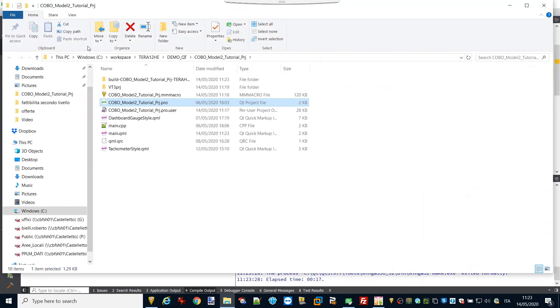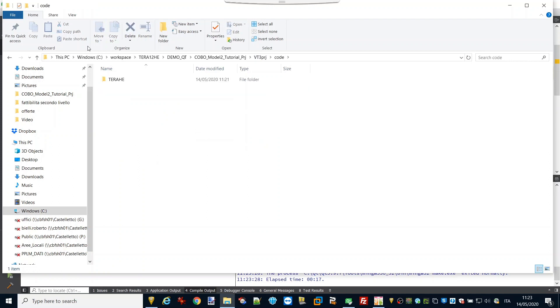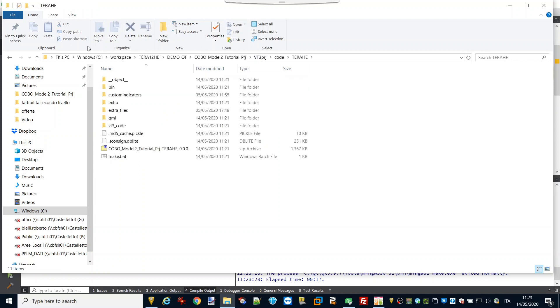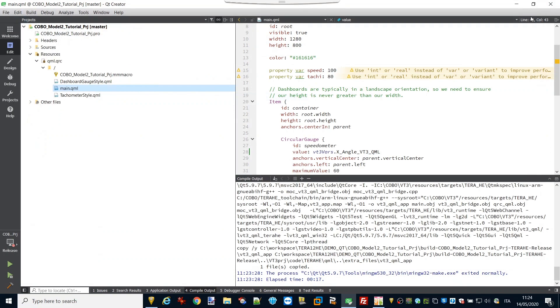The QML application binary result of the build can be put in the extra files folder of the VT3 project. In this way you can have a final binary file that contains both QML and VT3 applications.